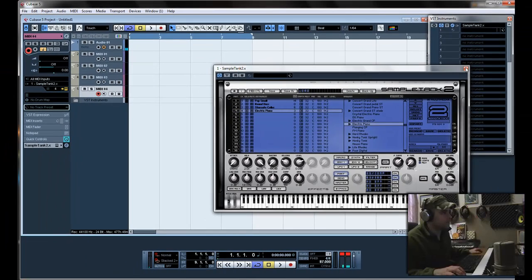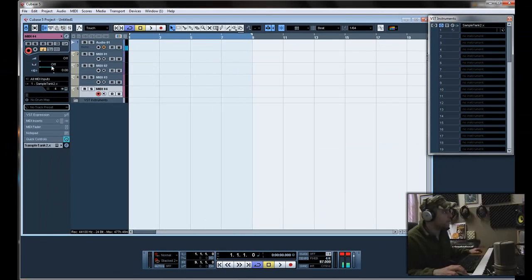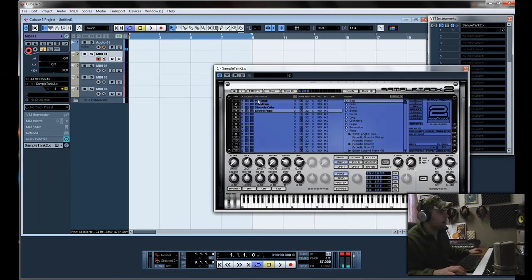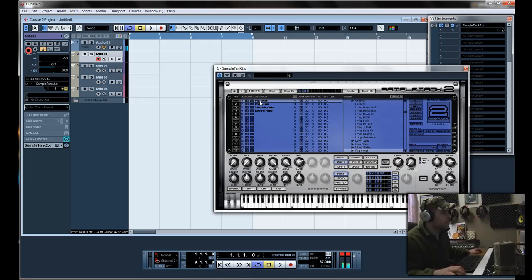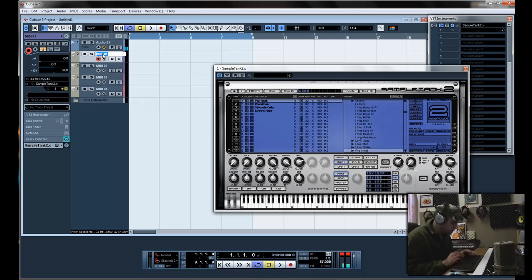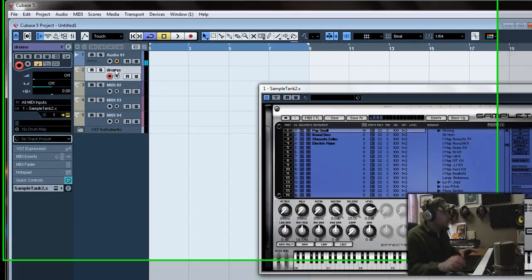So anyway. Now you've got your 4 instruments. Now you can name them. That's a good idea. Track 1 is the drums. Double click. Drums.